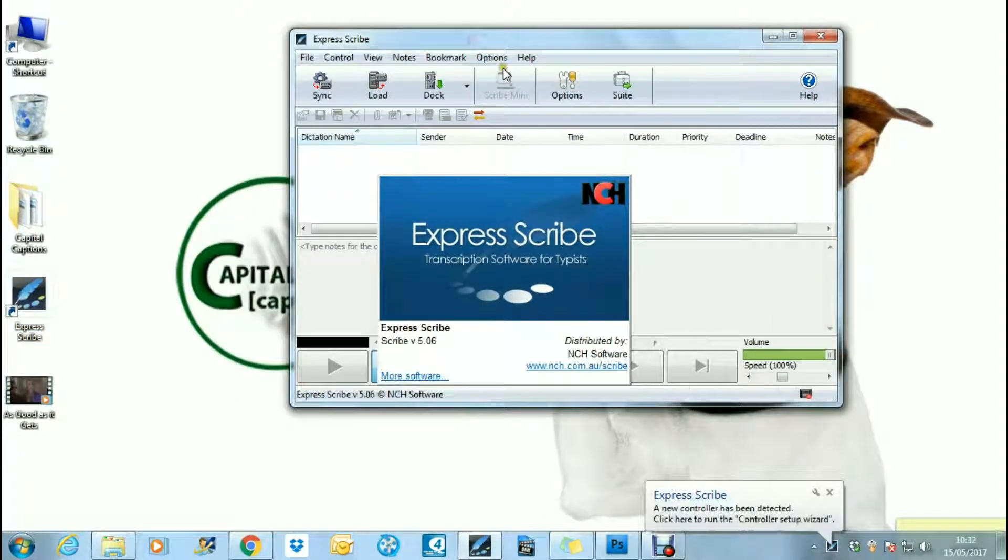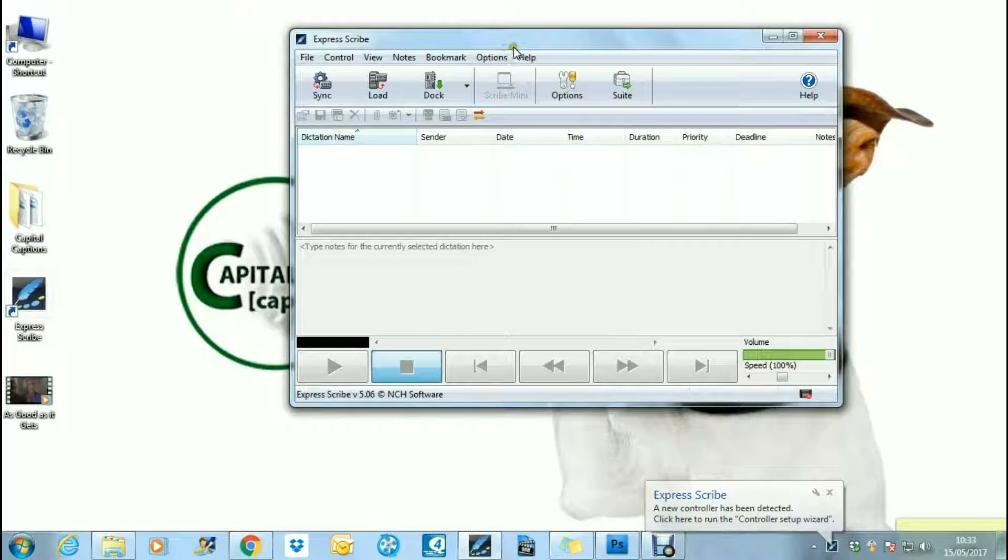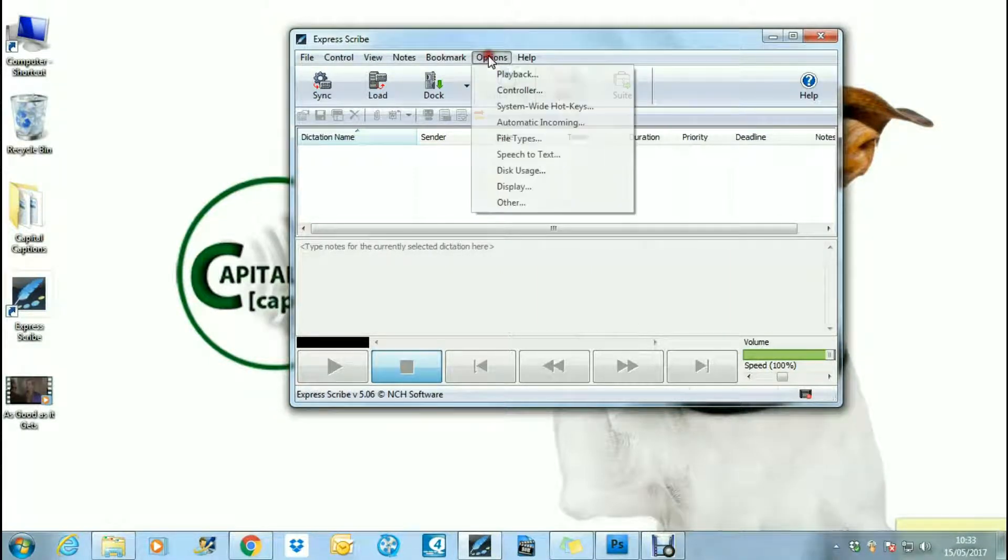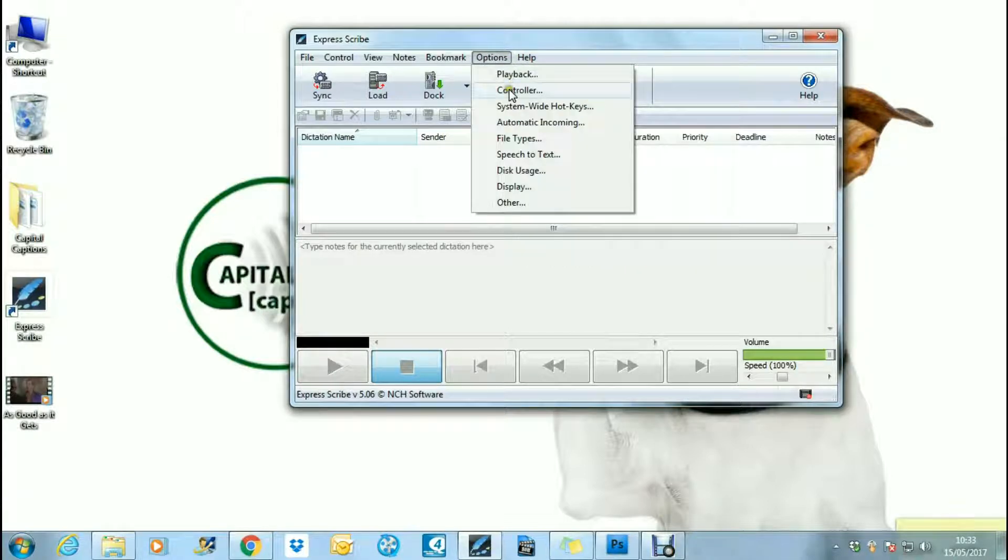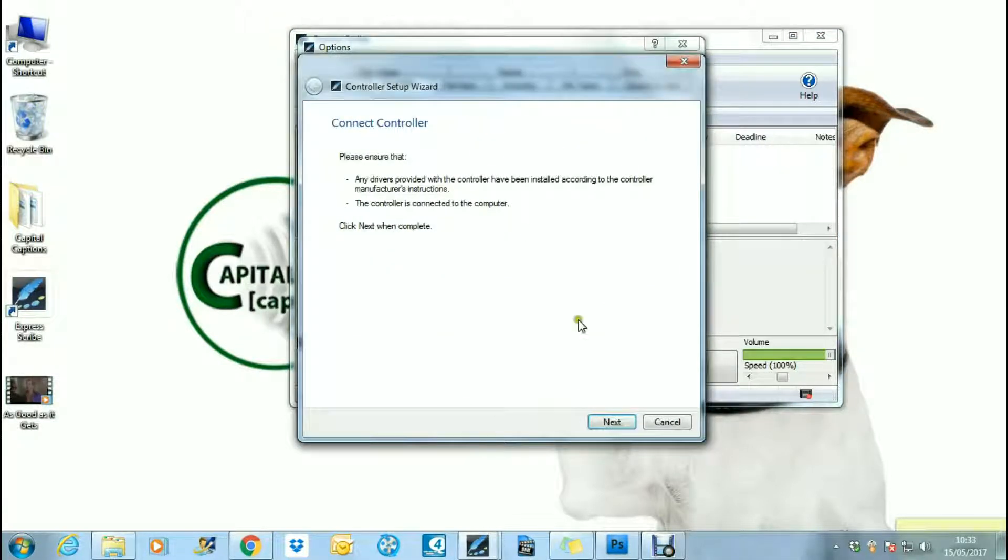The first thing you'll need to do is set up your ExpressScribe software to work with your transcription pedals. To do that, you go to Options, Controller, and Controller Setup Wizard.